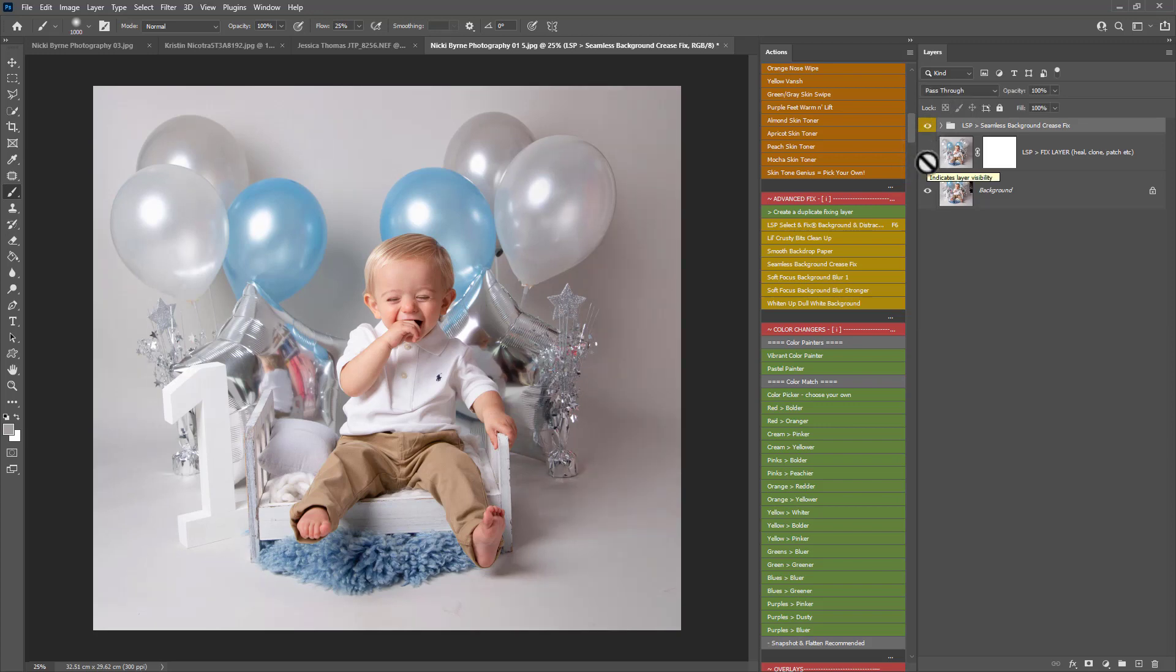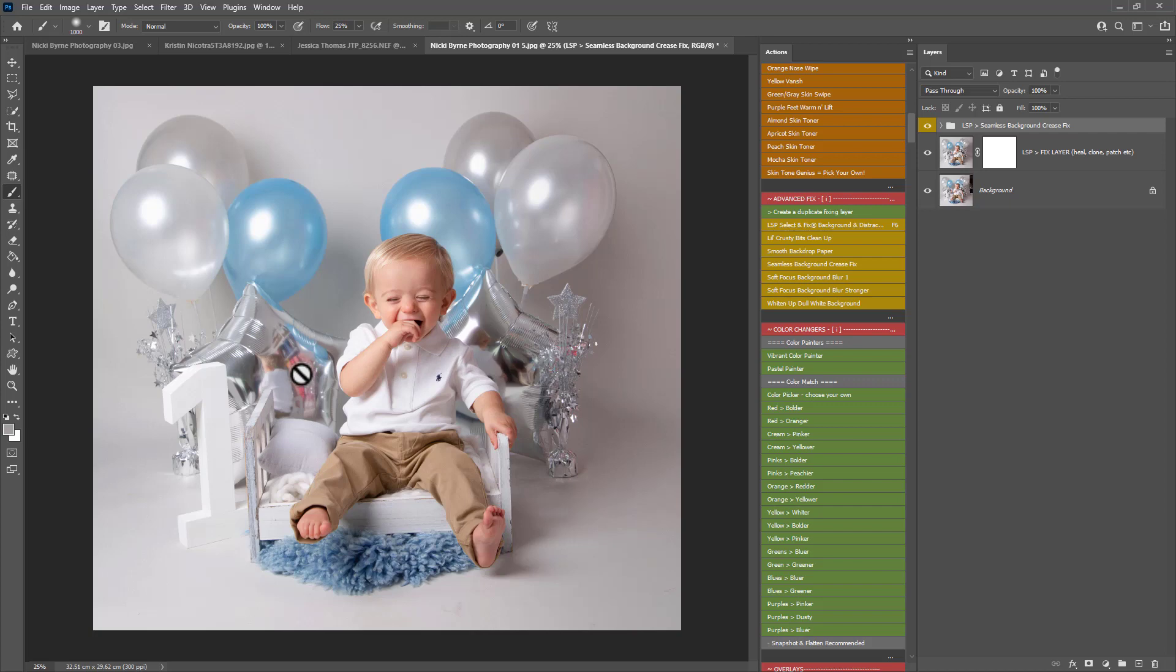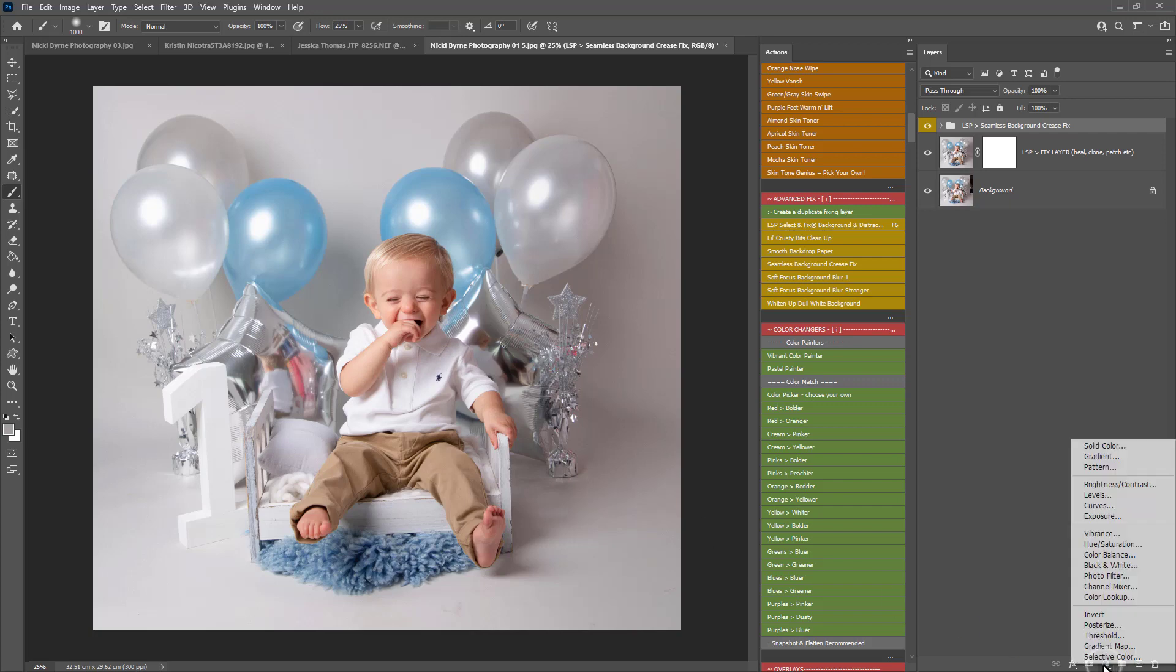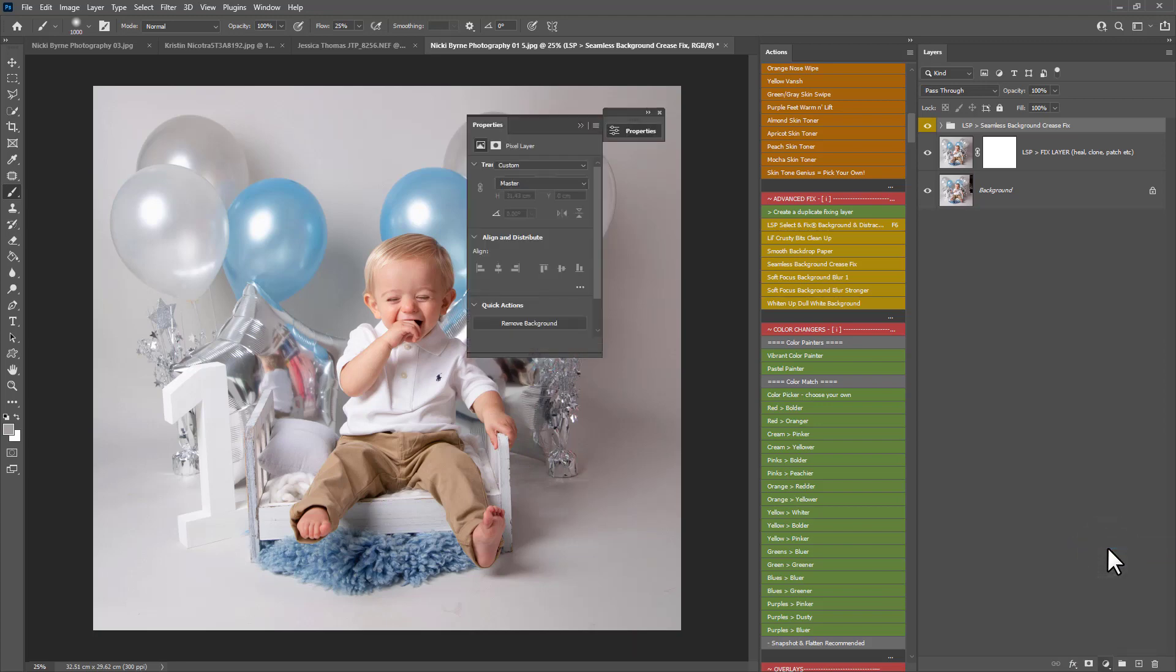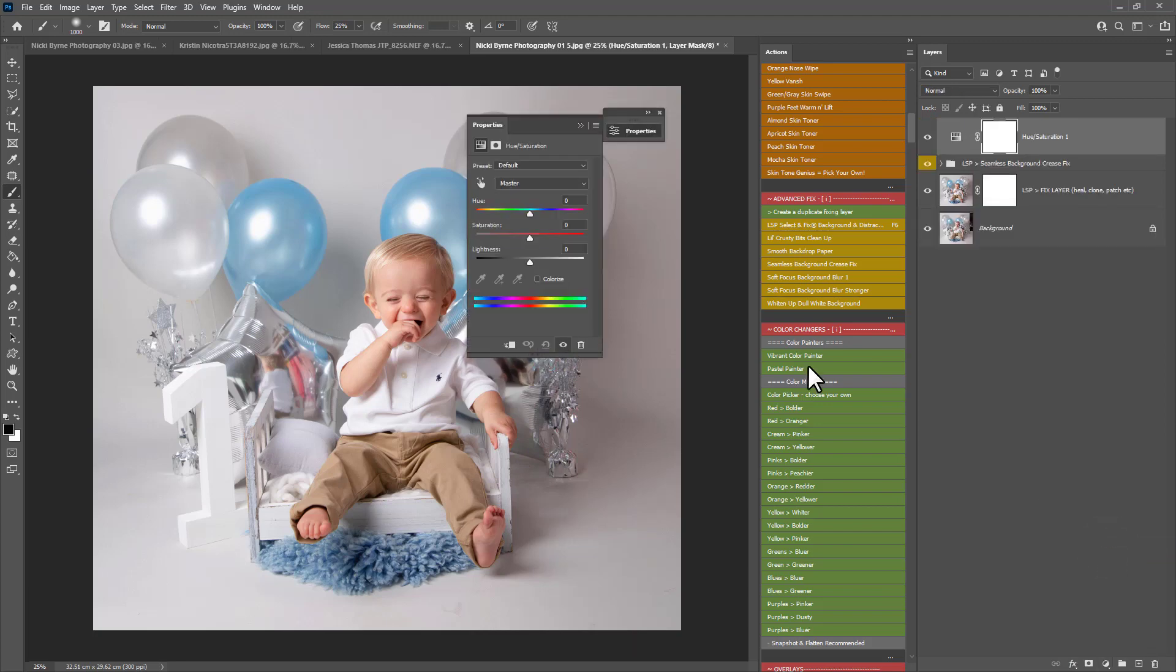One little extra thing I'm going to do. See the reflection here in the balloon is reflecting the props and everything that's behind him over this way. If you wanted to get rid of that, rather than patching, cloning, trying to remove it, what I'd recommend just doing, Nikki, is coming down here, on the adjustments, create a manual hue and saturation layer, choose reds from the dropdown,